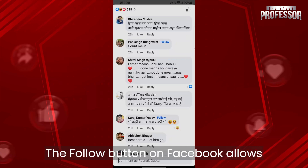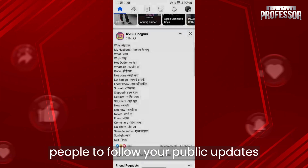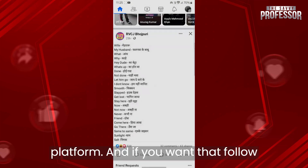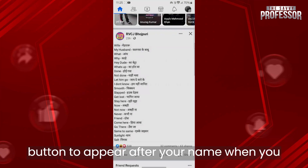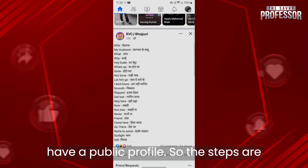The follow button on Facebook allows people to follow your public updates without being your friend on the platform. And if you want that follow button to appear after your name when you post a comment on Facebook, you need to have a public profile.